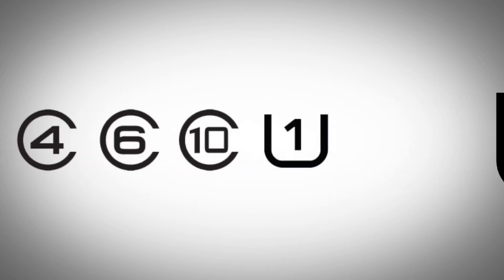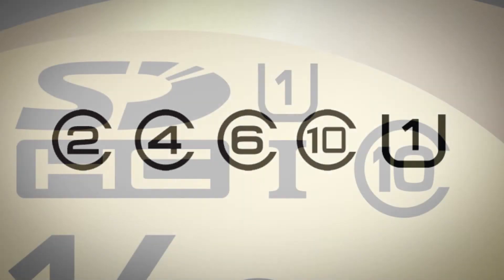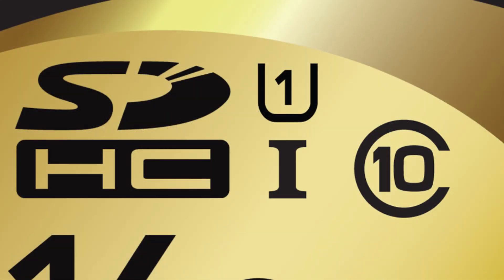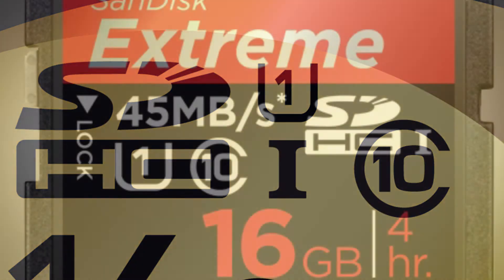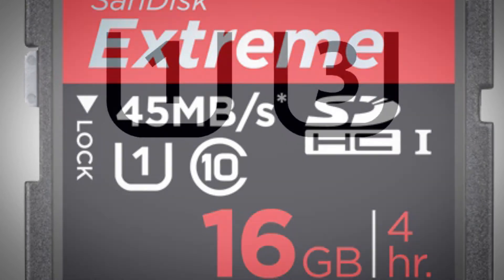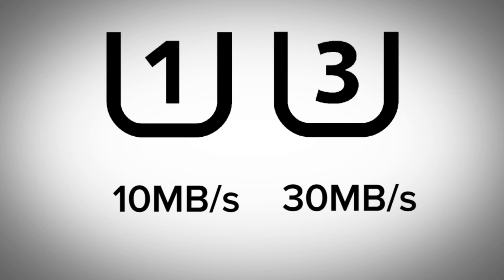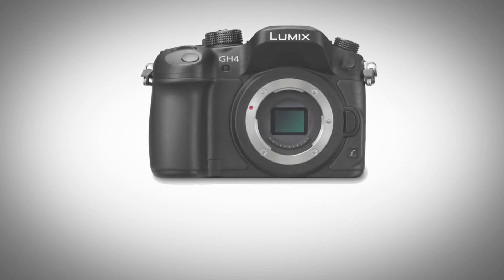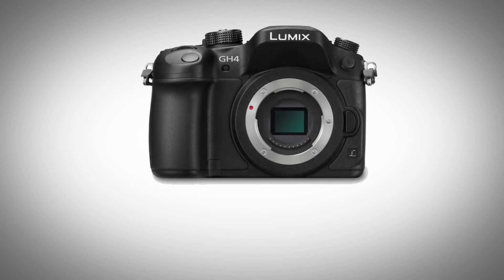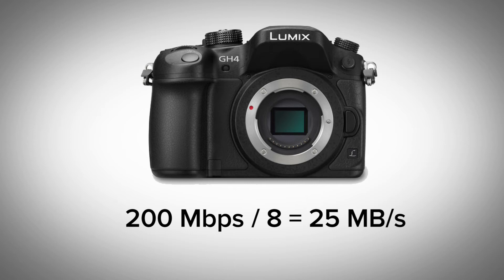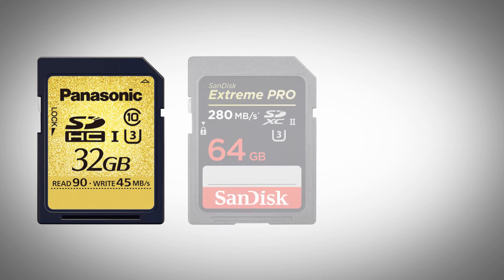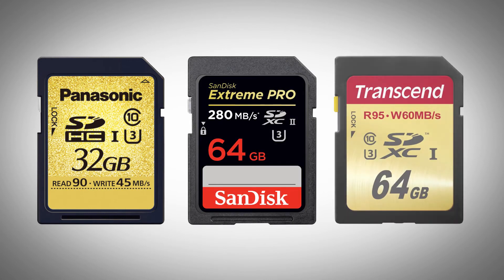UHS 1 is equal to 10 megabytes per second, meaning it picks up where the regular class rating leaves off. Often you'll see these cards with both a class 10 and a UHS class 1 marking. UHS classes count up in increments of 10, meaning a UHS class 3 card is capable of sustaining 30 megabytes per second. That's why for full 4K performance on a new GH4 at 200 megabits per second, or 25 megabytes per second, Panasonic is recommending using one of these UHS class 3 cards.